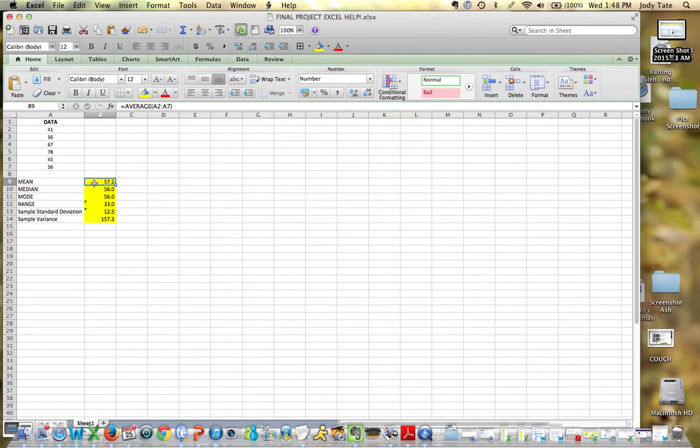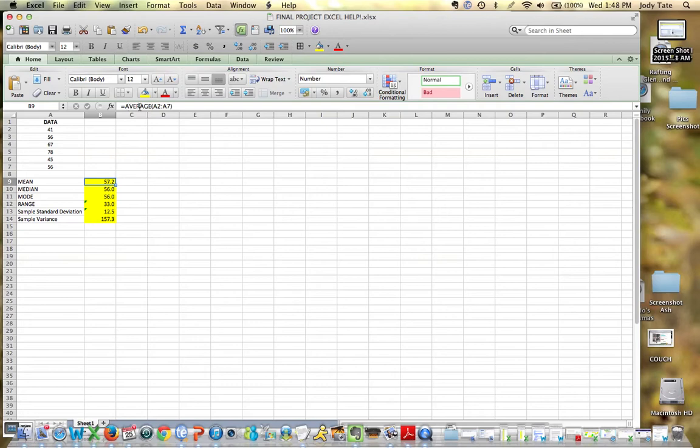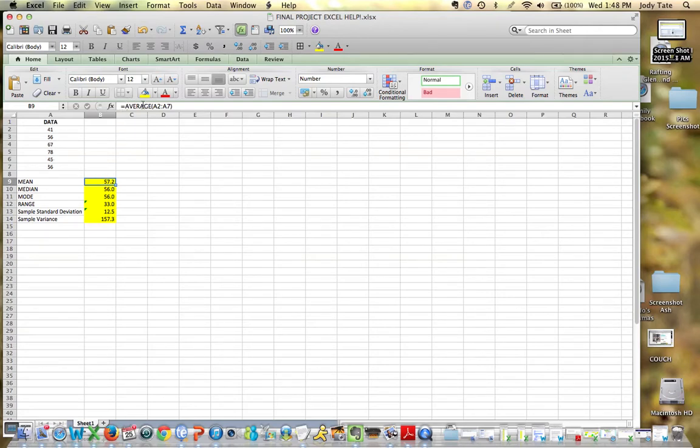When you look at my mean and look up here in my formula bar, I have equals average. How you would calculate the mean with a particular set of data is with this formula. You can have any size data set, but you use this formula equals average, and then in parentheses I list A2 to A7, my range of the data.